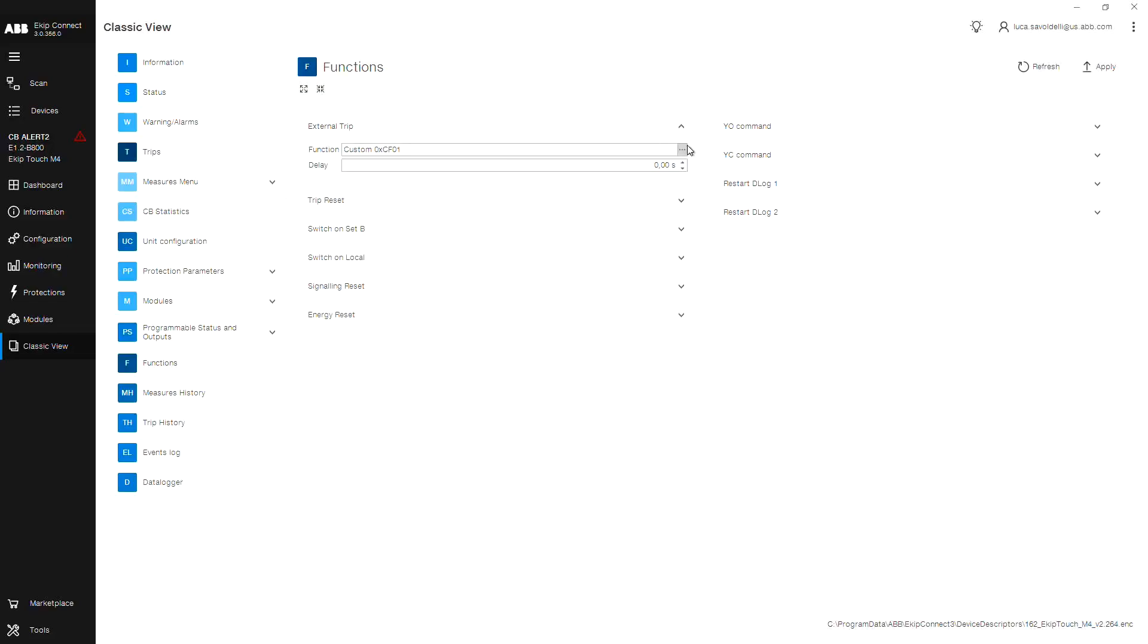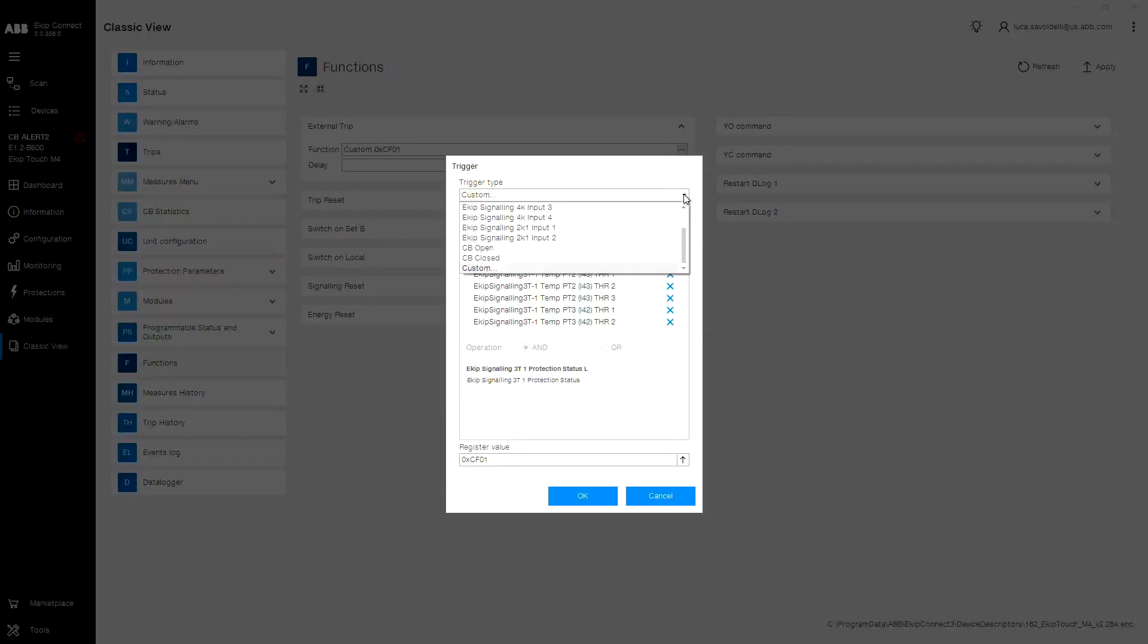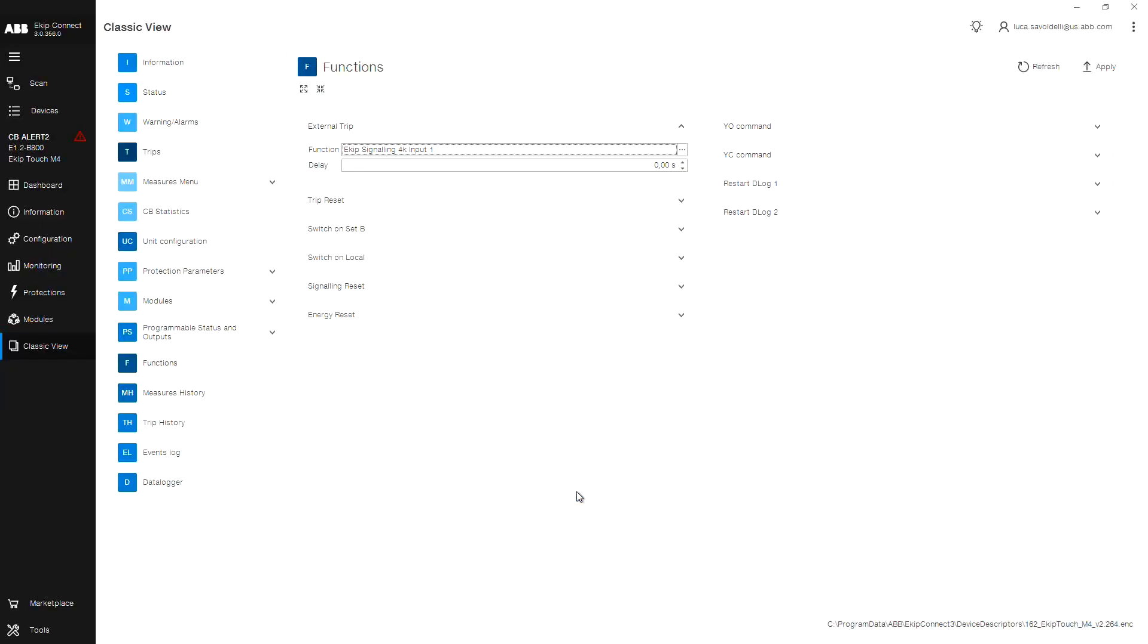For this example, we will choose E-KIP signaling 4K input 1 from the drop down. Click OK. From the upper right corner, click apply to submit your changes.